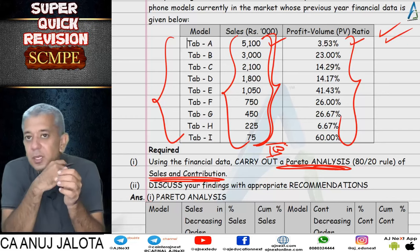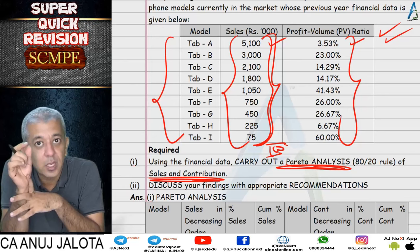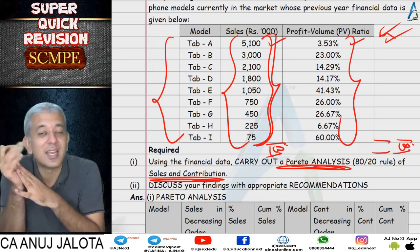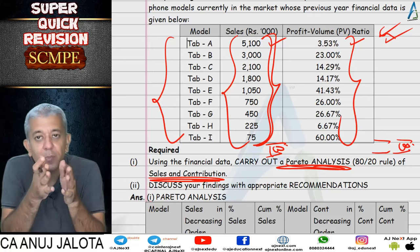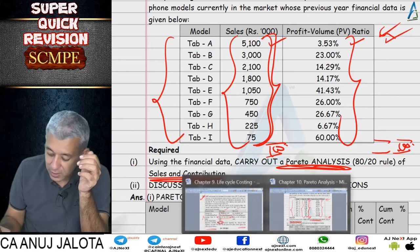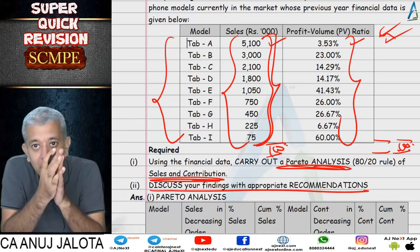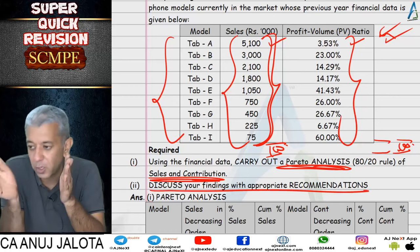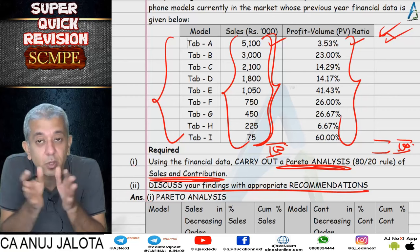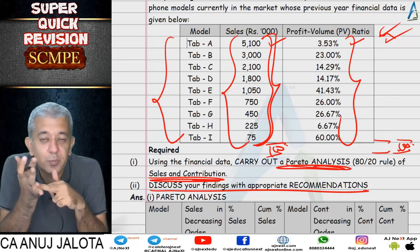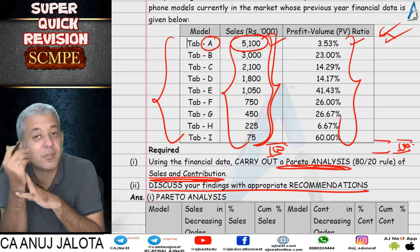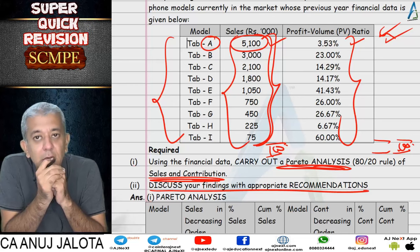We multiplied sales and PV ratio to get contribution, calculated total contribution, then calculated each product's individual contribution out of total contribution — converting it to out of 100. Then we arranged it in descending order and identified the top 80%. So we got the products that fall in the top 80% of both sales and contribution. All decisions related to these products — pricing, marketing campaigns, advertising, distribution strategy — should all be handled by top management.